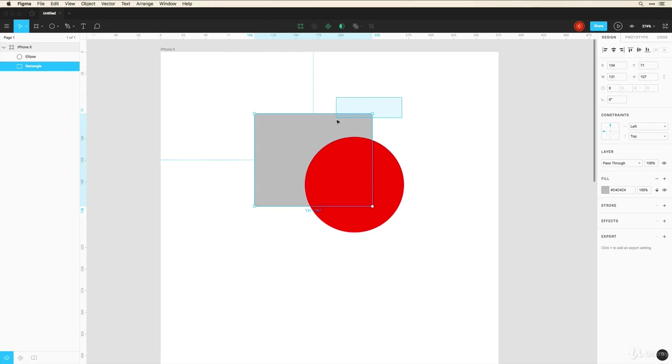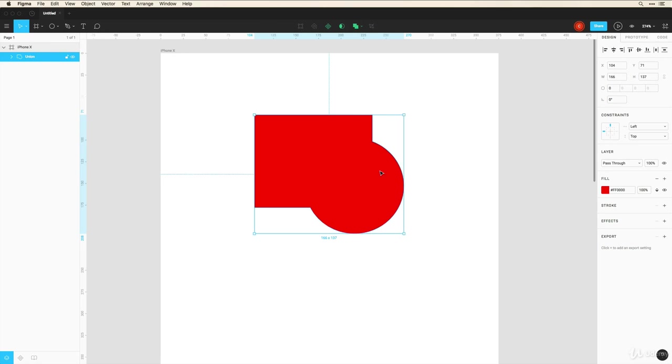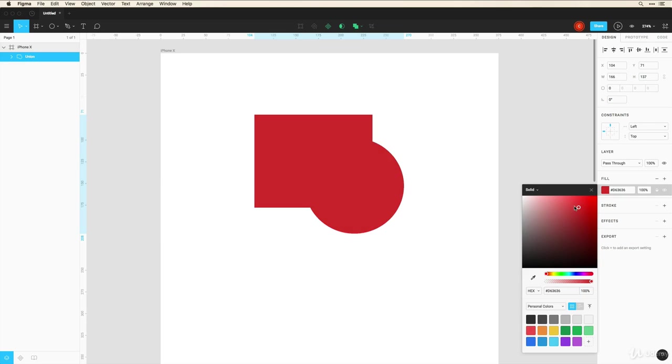Now using this Boolean tool or this union selection, I can select two of these shapes here and I can click union. And that creates one shape where I can change the color of this one shape.